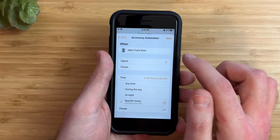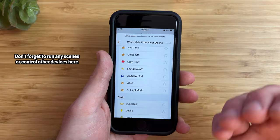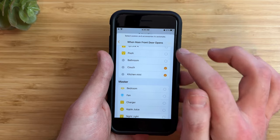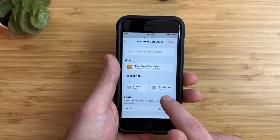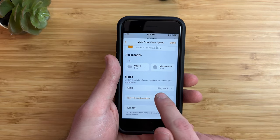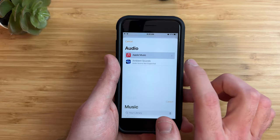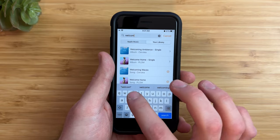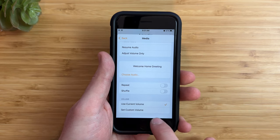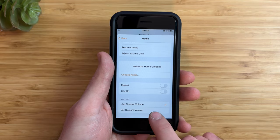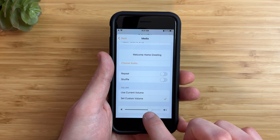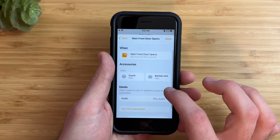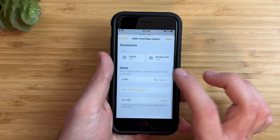Now I want to choose which HomePods play this message — I'll select my couch HomePod and my kitchen mini, then tap Next. Now we need to choose the audio. Under Media and Audio, tap that, choose 'Choose Audio,' and choose Apple Music. Search your library for your song — I'll type in 'welcome home' and there it is: Welcome Home Greeting. The volume can use the current HomePod volume or you can set a custom volume — I'll set it to 70%. Now whenever the front door opens between 5pm and 8pm, the HomePods will play my welcome message. Tap Done.